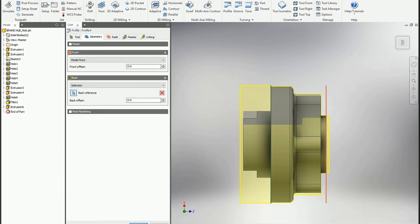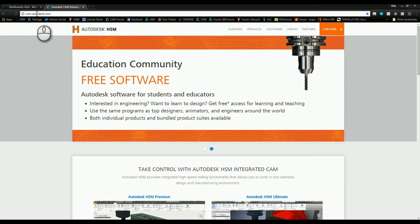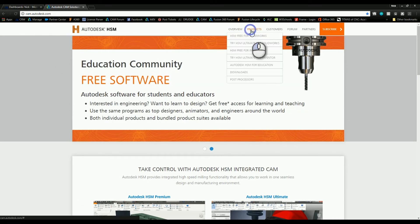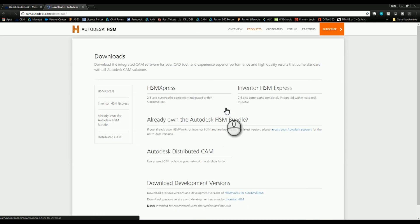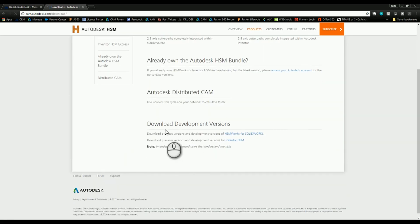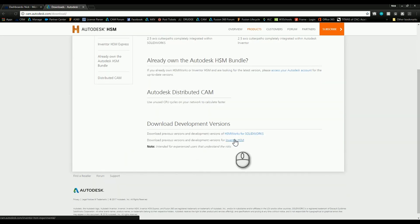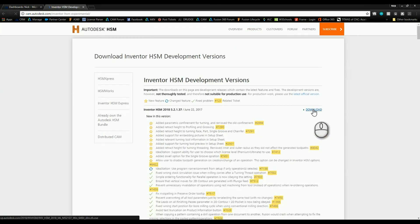So to get those you can go to cam.autodesk.com, products, go to your downloads. And then down at the bottom there you can see the development versions both for HSM Works or Inventor HSM. And you just click on that and then you can download that development version.